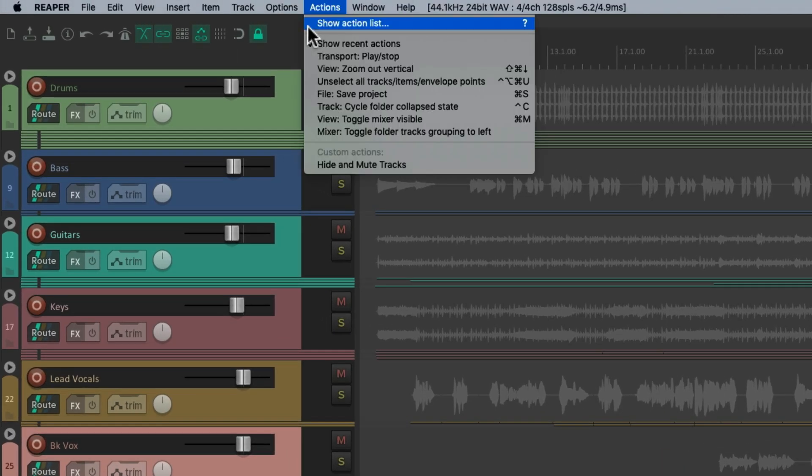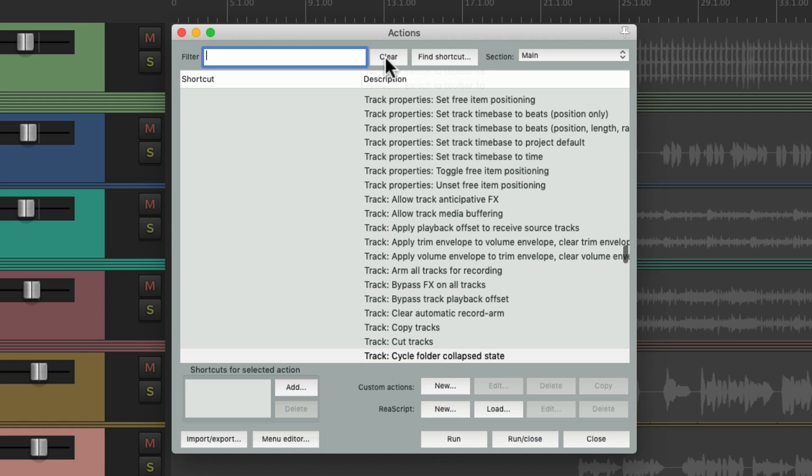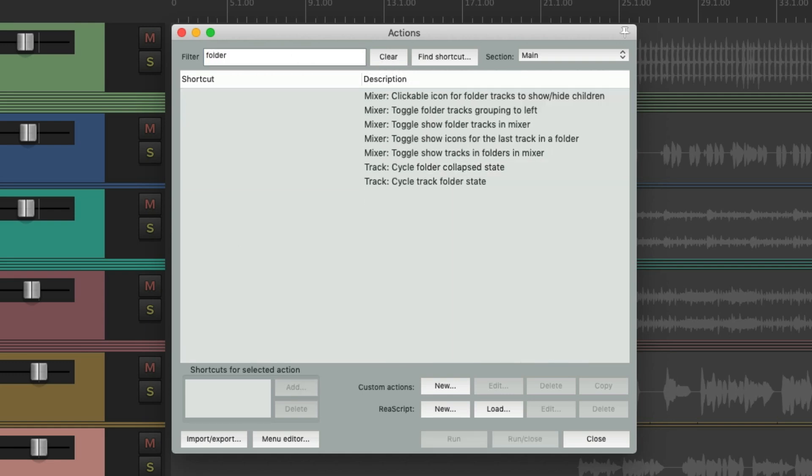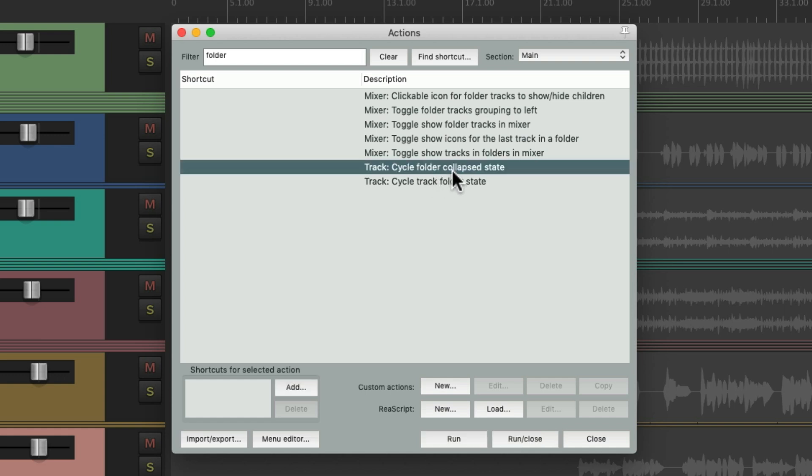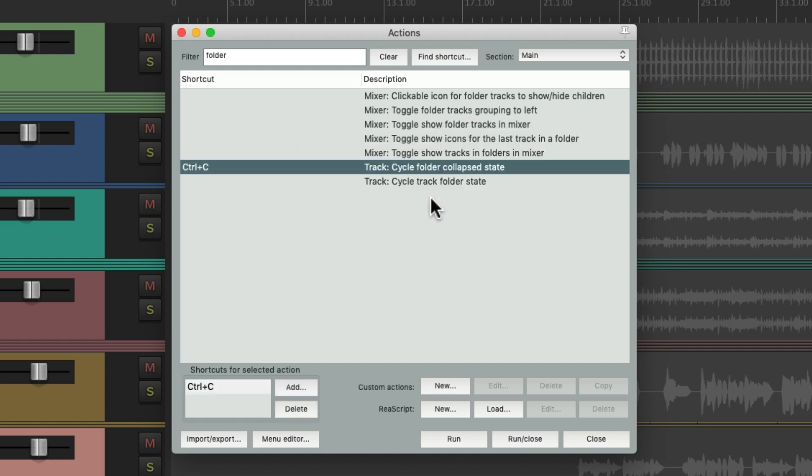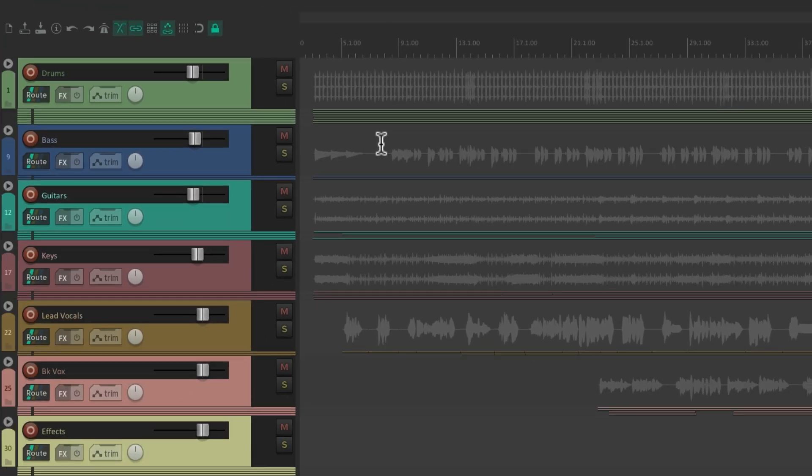And go to the filter and type in folder. Then we can choose this action right here. Cycle folder collapsed state. Let's add a keyboard shortcut to it. I'm going to use Control C. Now we can hit that keyboard shortcut to toggle the different folder states.